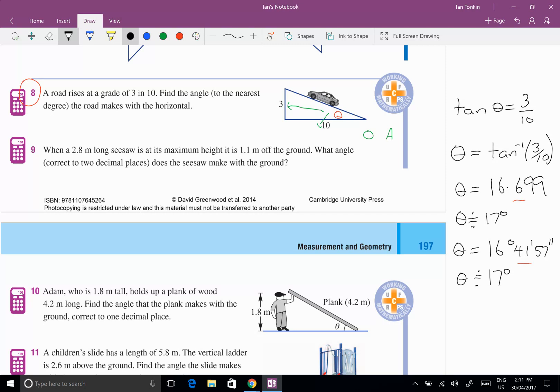So there are the three examples of how they can ask you a question: finding an unknown side with the pronumeral in the numerator, finding an unknown side with the pronumeral in the denominator, and finding an angle by using the inverse sine, cos, or tan. Good luck with your work.